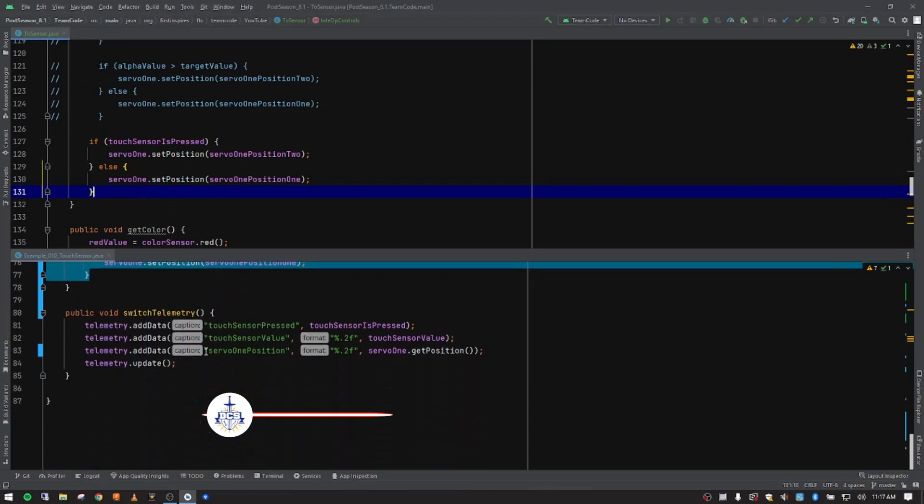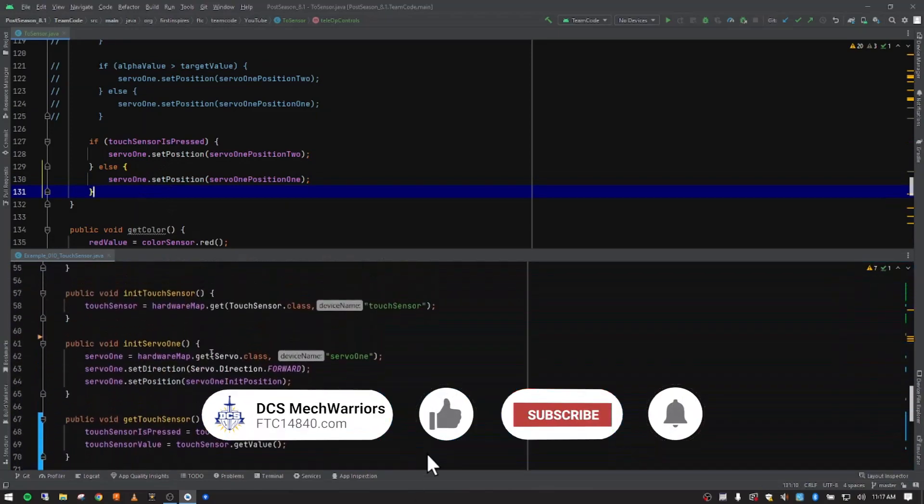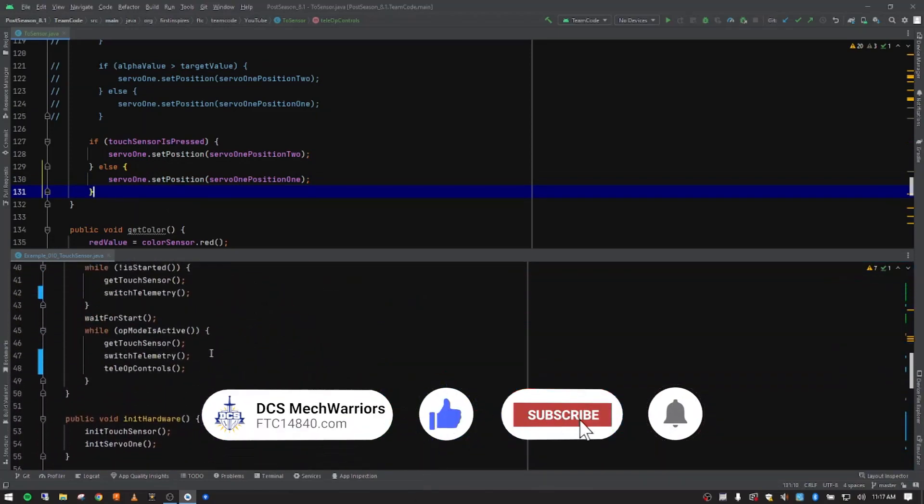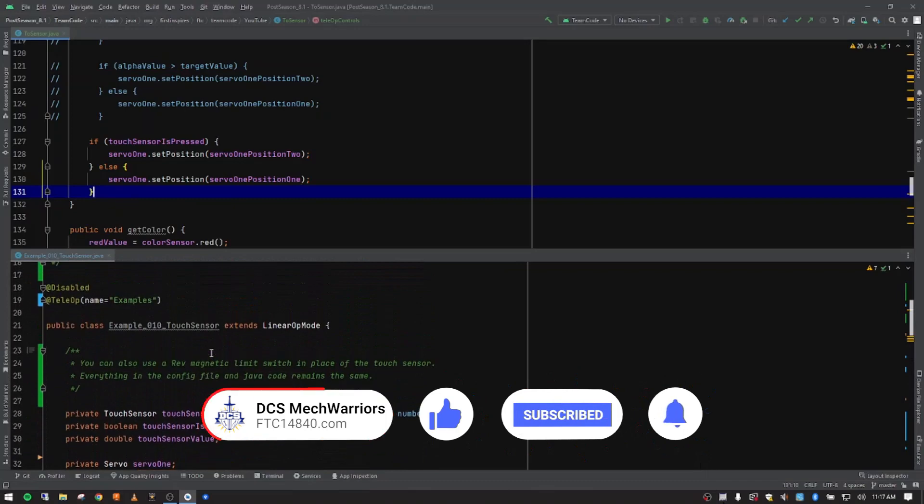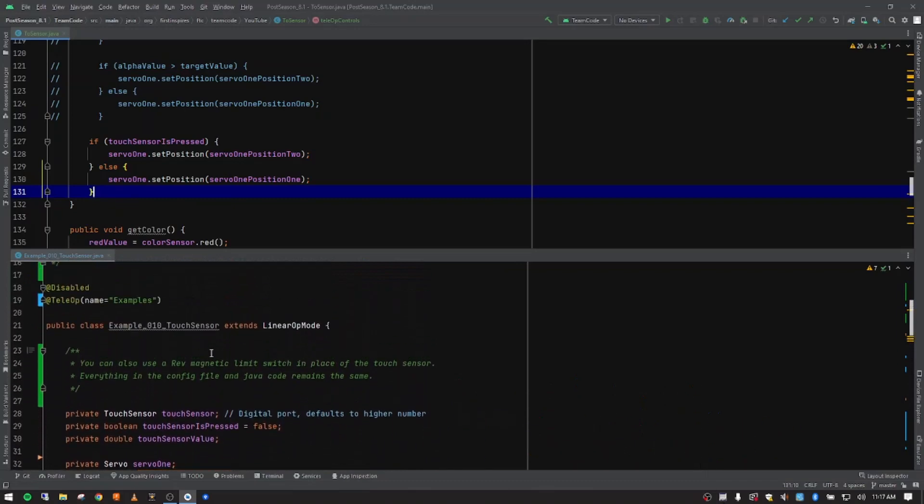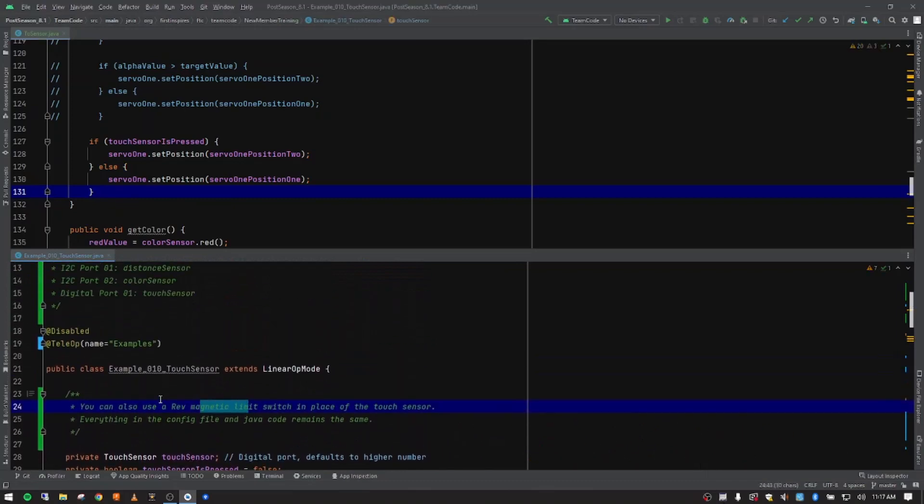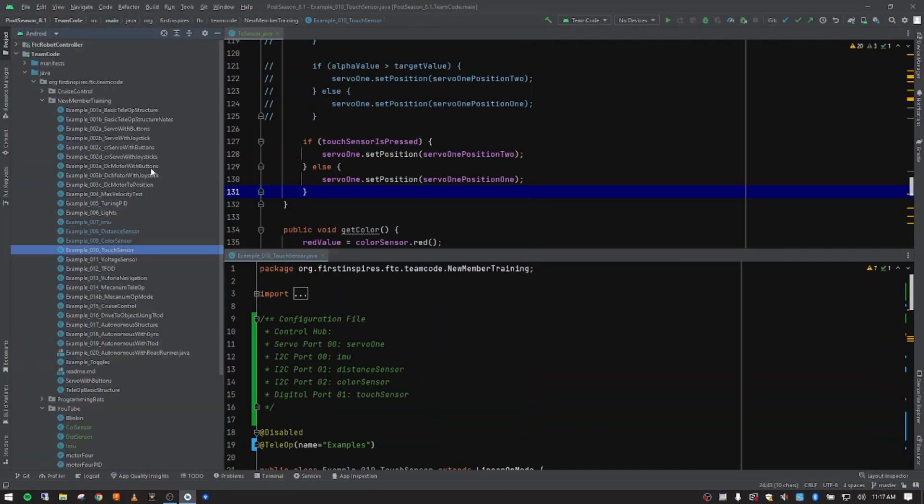So I think that's the end of this video. Let me double check real quick just to make sure I didn't miss anything. Checking my notes. We talked about you'd use the same code as a magnetic limit switch. So it looks like that's it. Let me go ahead and check out our next one.